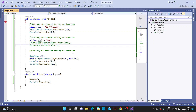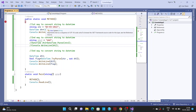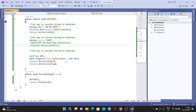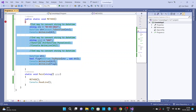Hi friends, in a previous video we learned how to convert a string representation of a date to DateTime. Now in this video we learn DateTime to string — how to convert a valid DateTime to string format.